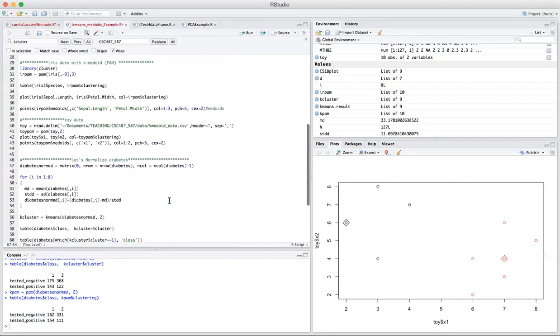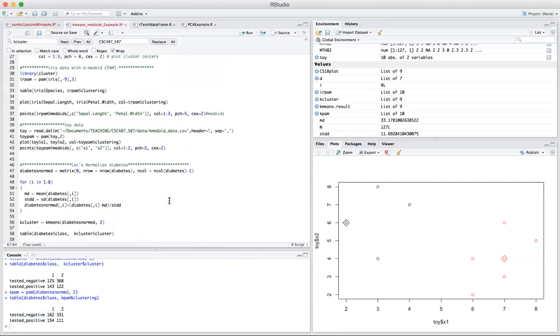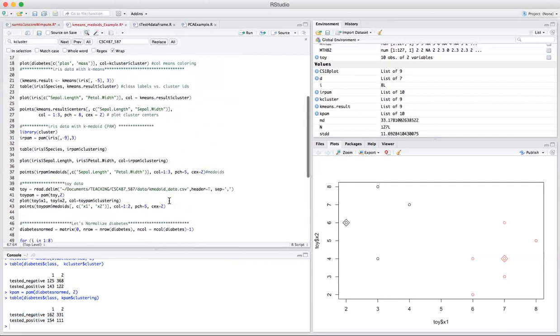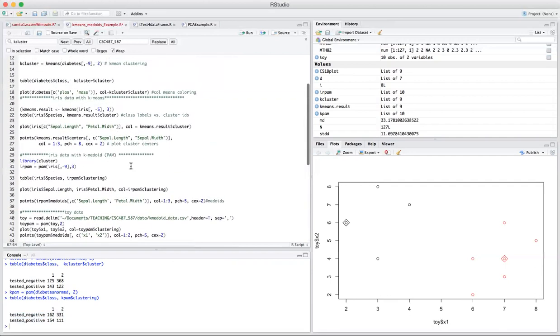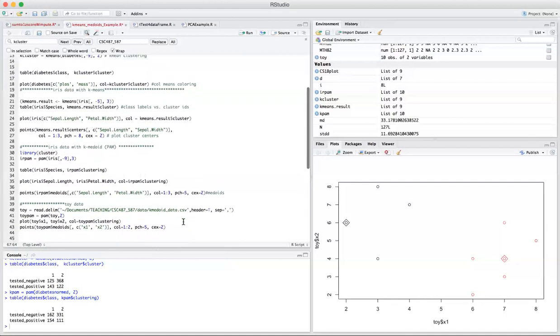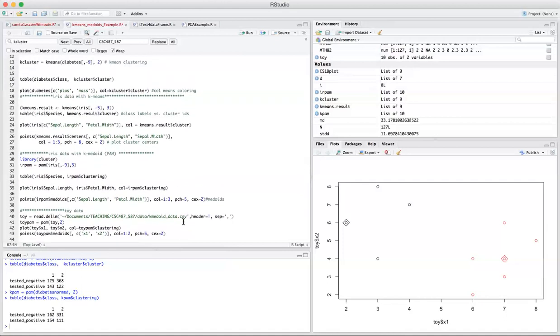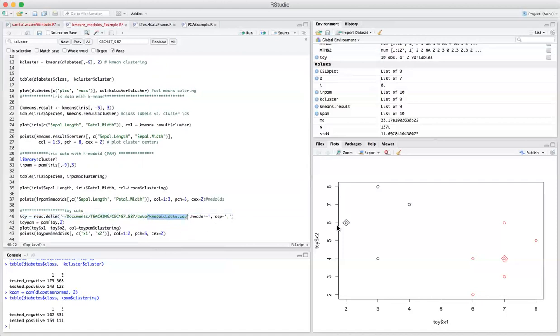Again, if you go to your iris dataset, and if you want to replicate these experiments by yourself, it might be more explanatory. And also, you may want to do the toy dataset by yourself too, to see how the medoids are being selected for a given cluster. Thank you very much.